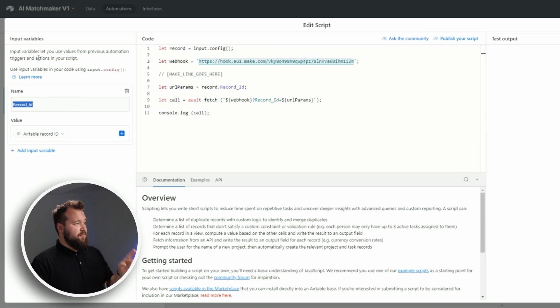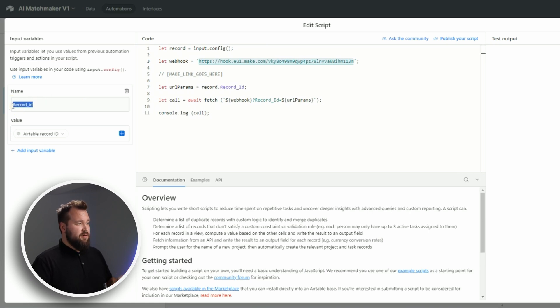Now from there, make sure that you also have your input variable in place, just like I have done here: capital R underscore capital ID.